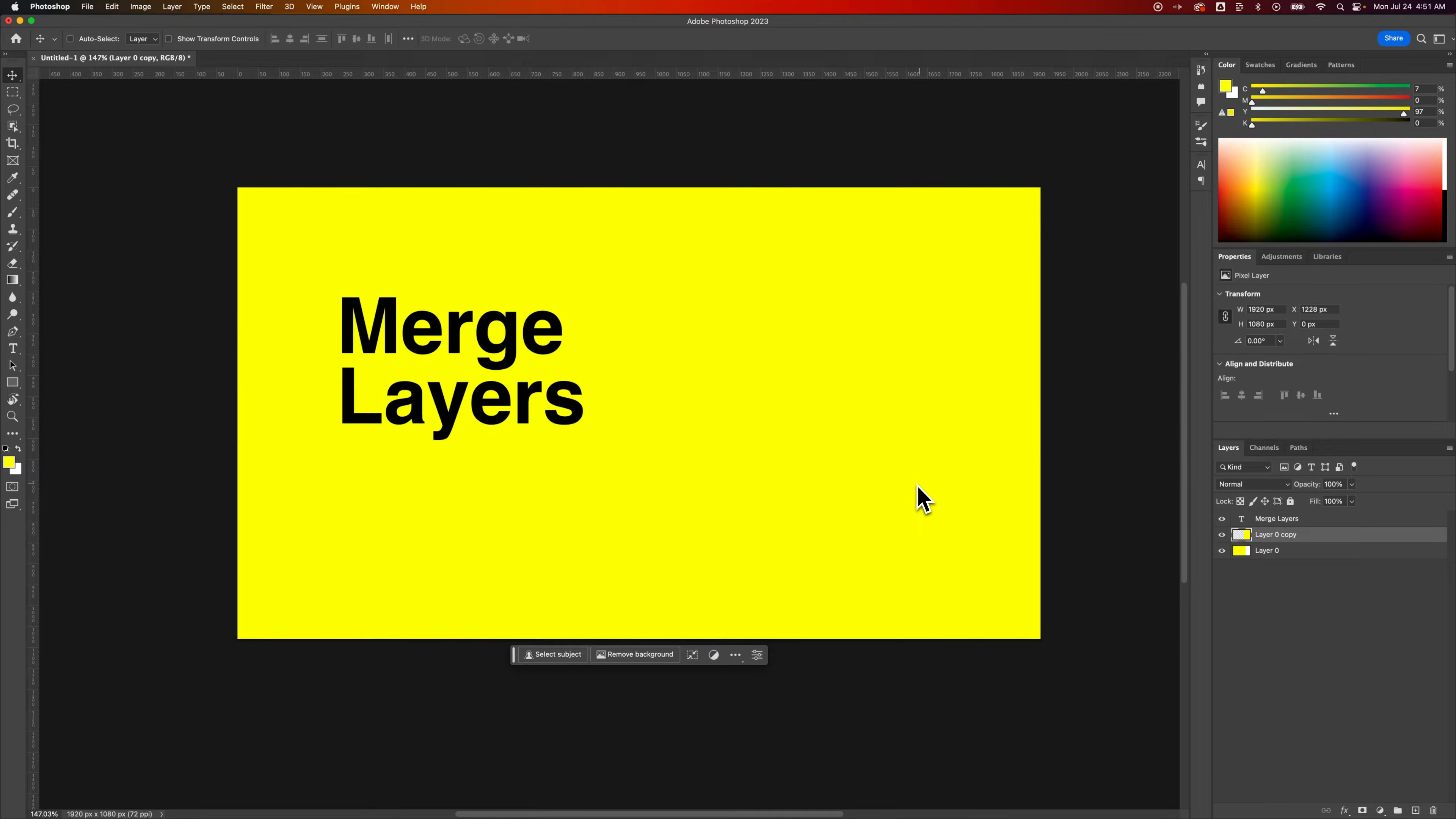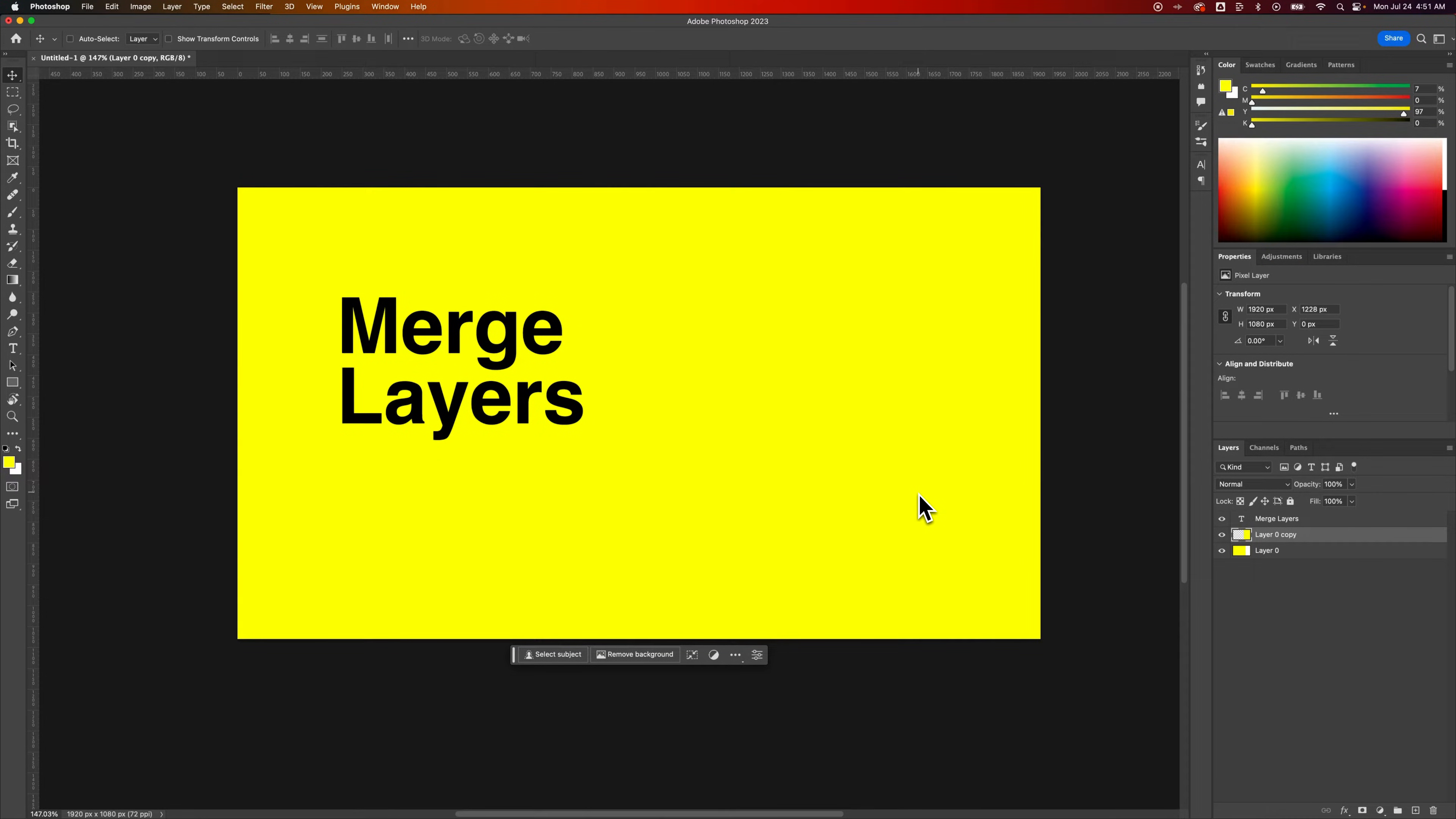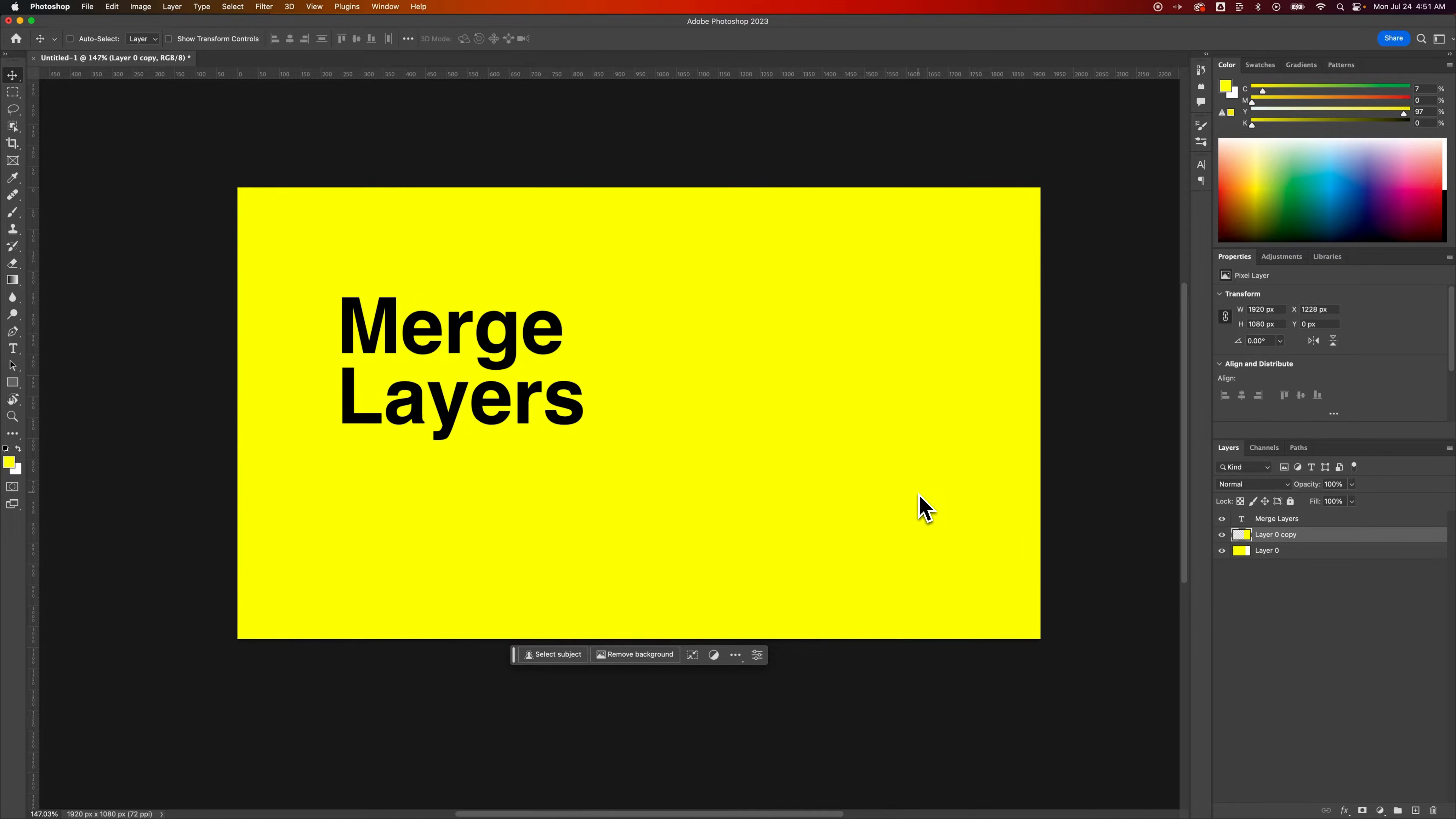In this Photoshop tutorial, let's take a look at how to merge layers in Photoshop. There's definitely some times when you want to merge two layers together, and you can only merge layers that are pixel-based, and I'll show you the difference here.